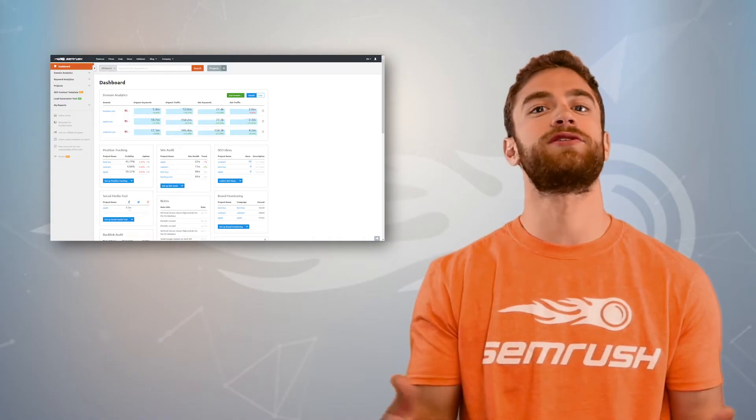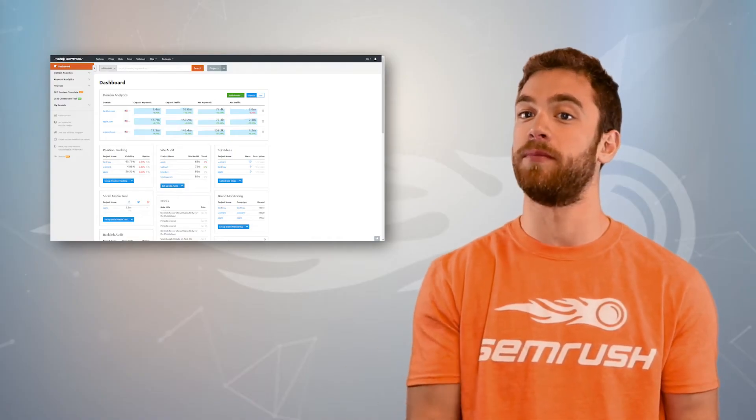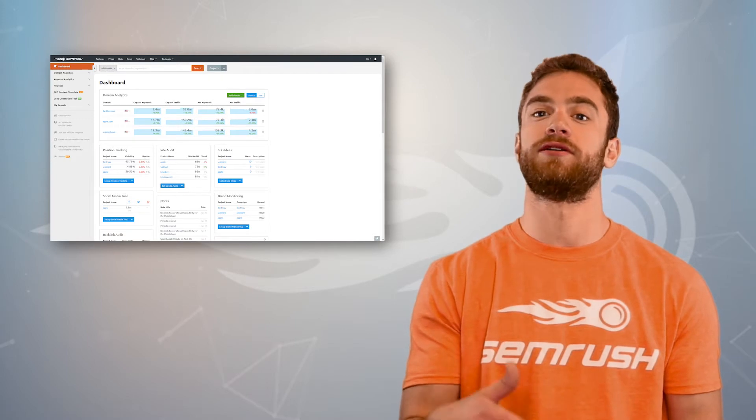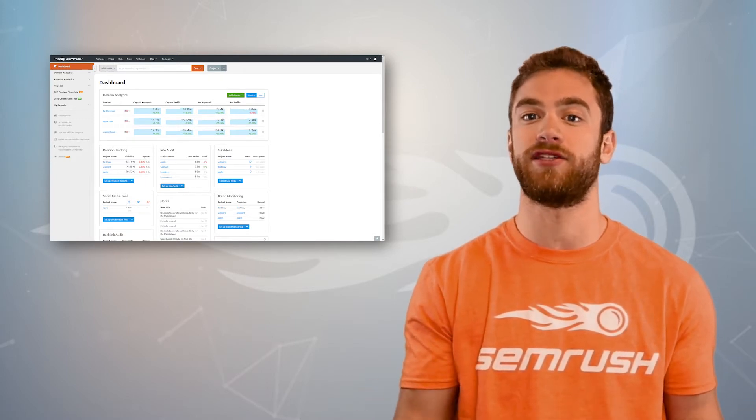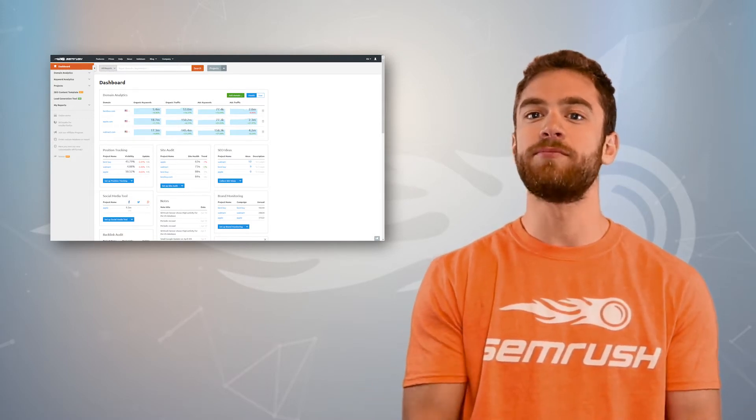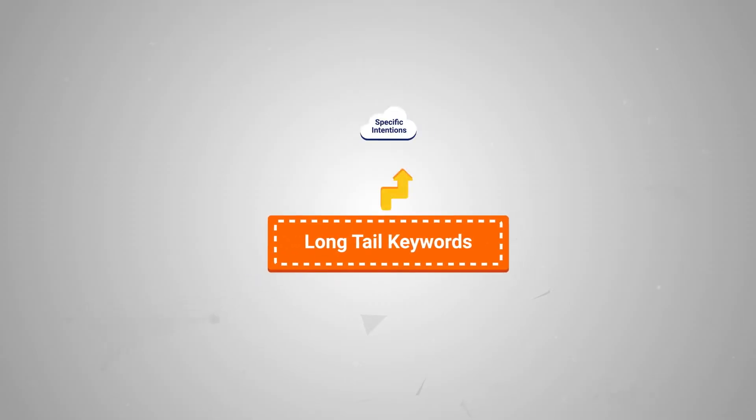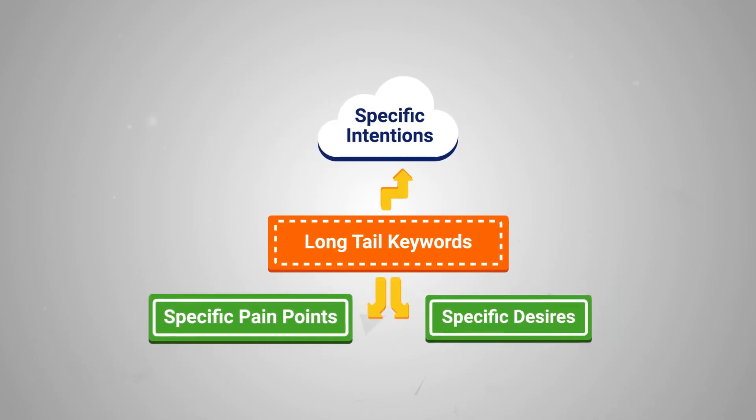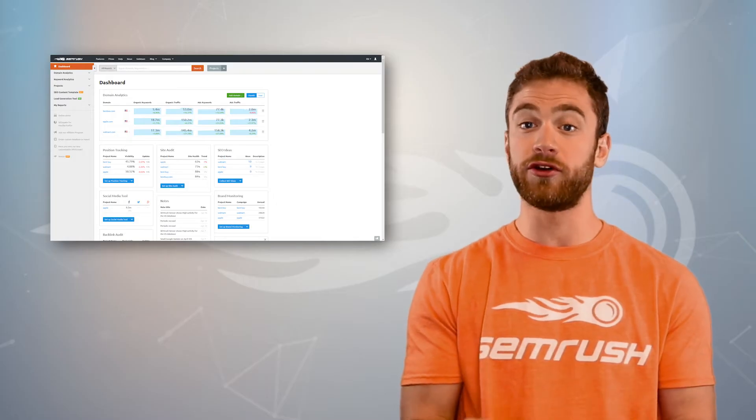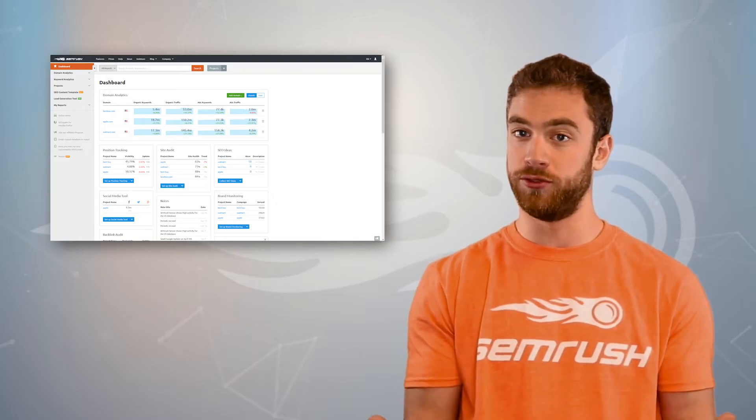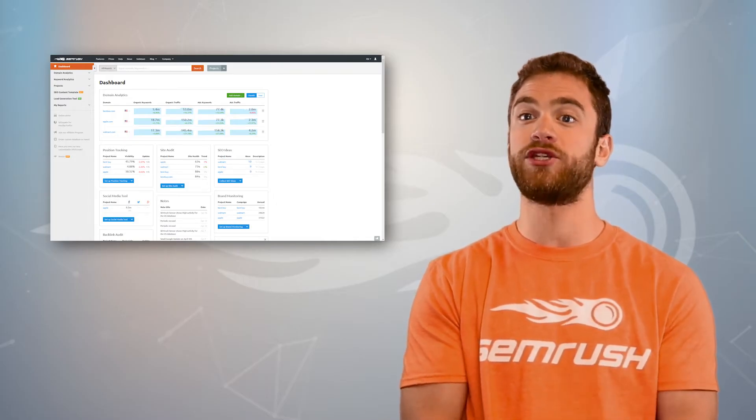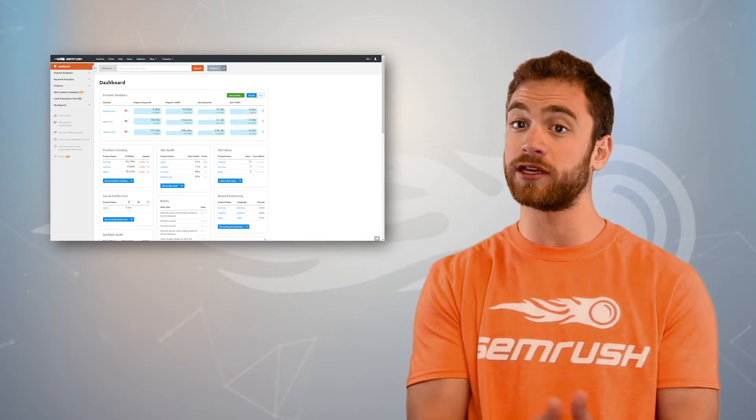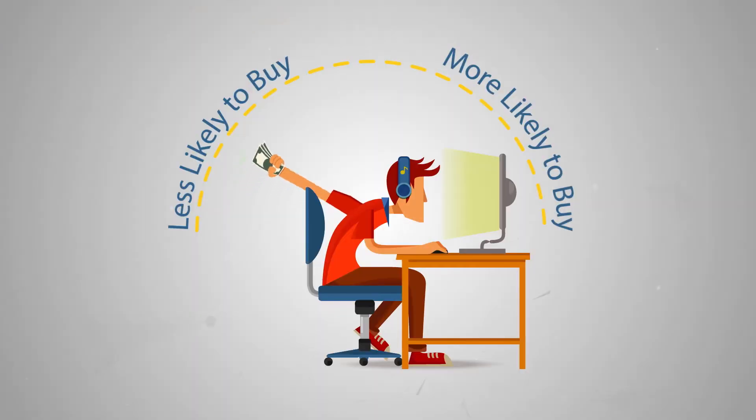Sure, the shorter search has much higher volume per month but the long tail keyword is a much clearer message. As a marketer, long tail keywords represent specific intentions, specific pain points, and specific desires of your target audience. And compared to a general keyword like shoes, these long tail keywords are much easier to target with your SEO and much better for your ROI.